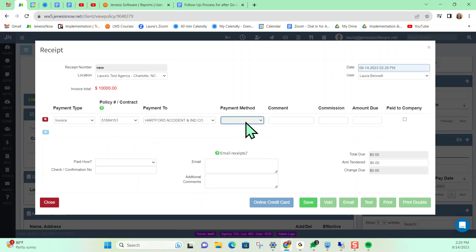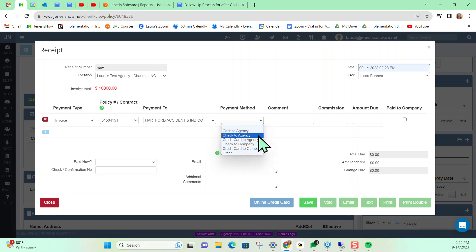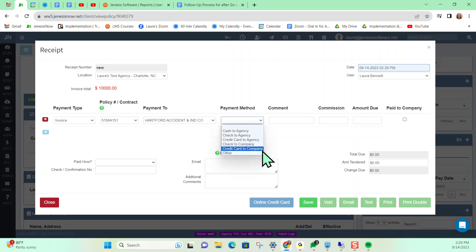Another reason you want to do receipts from the policy level is because it's going to keep everything separated and streamlined as far as transactions go for each individual policy, especially if your client has more than one policy. You can also indicate the payment method — whether that's cash to agency, check to agency, credit card to agency, check to company meaning the carrier itself, credit card to company, or other. For this example, we'll go ahead and say credit card to agency.